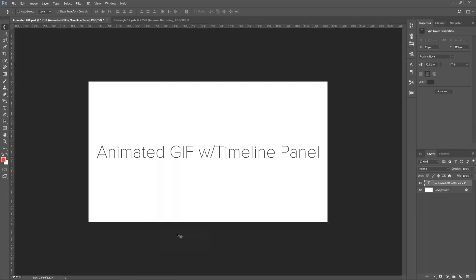What's up guys? Got another tutorial here in Photoshop. This one's for an animated GIF mixing video and Photoshop all together in one. I'm going to jump right into this tutorial, but right after this really quick break.